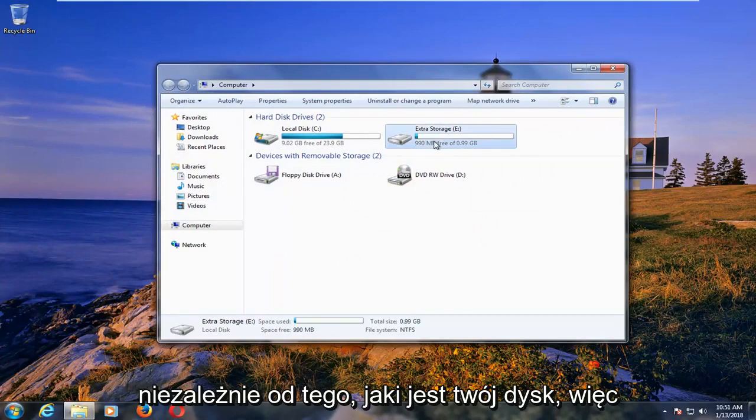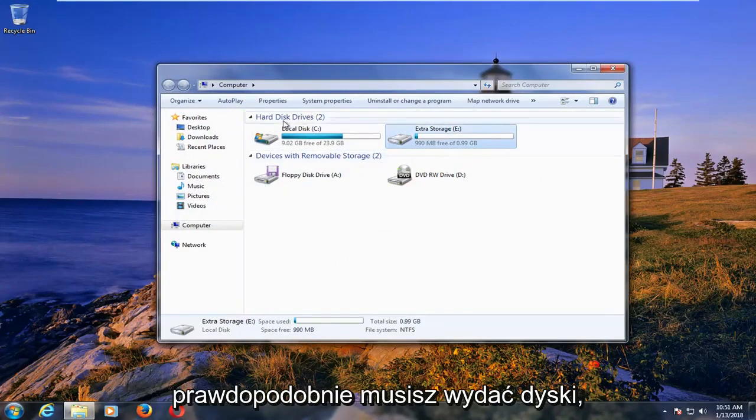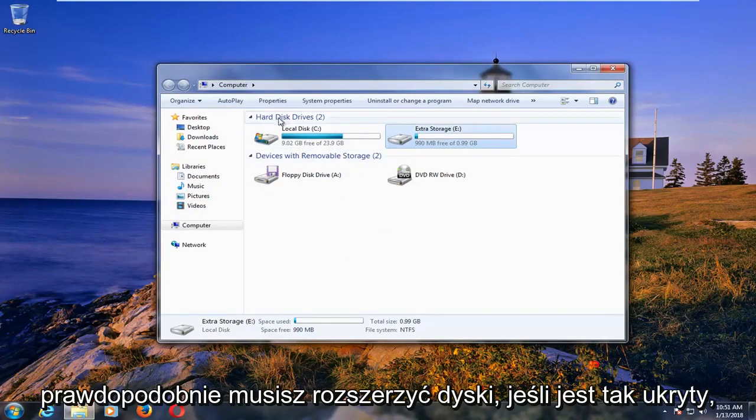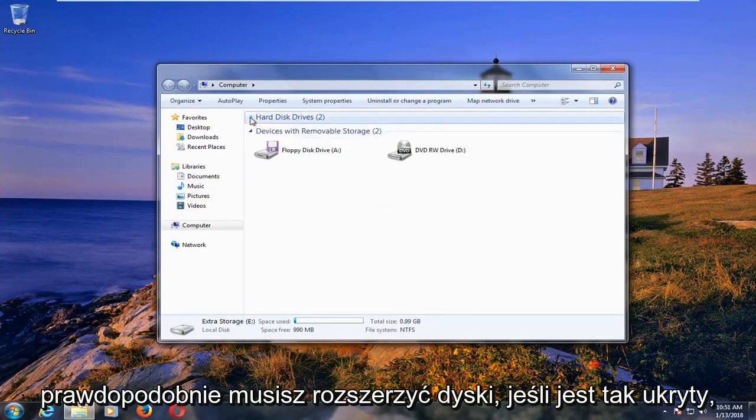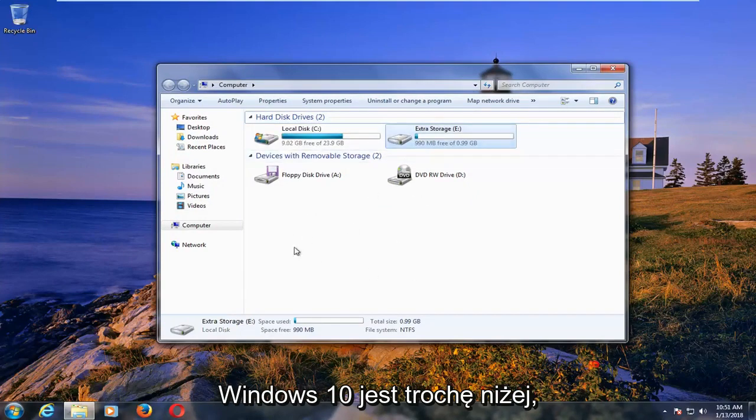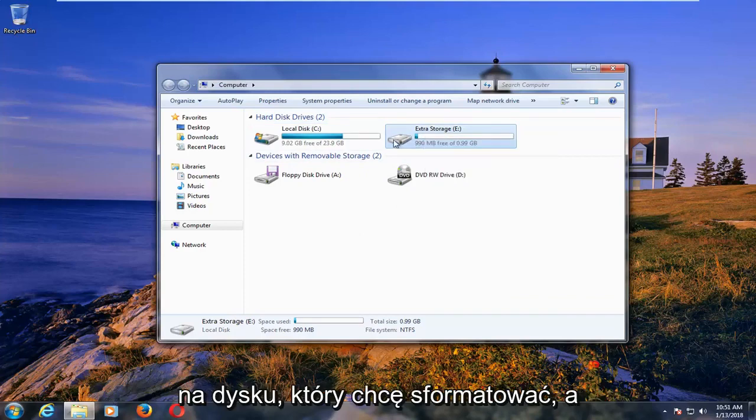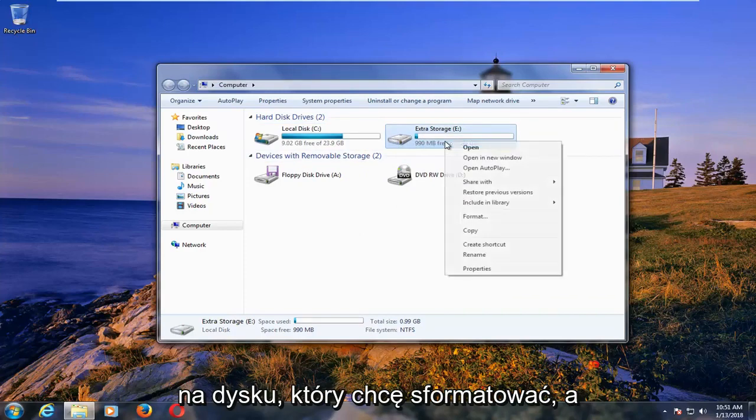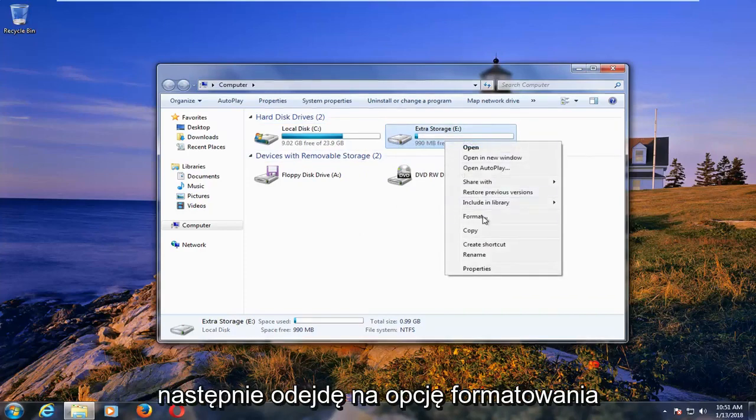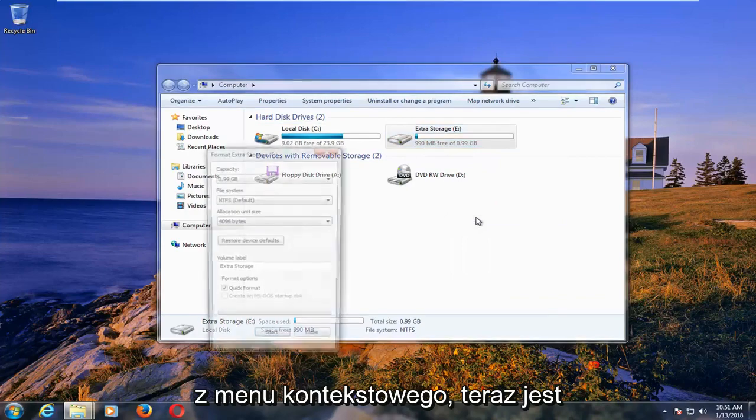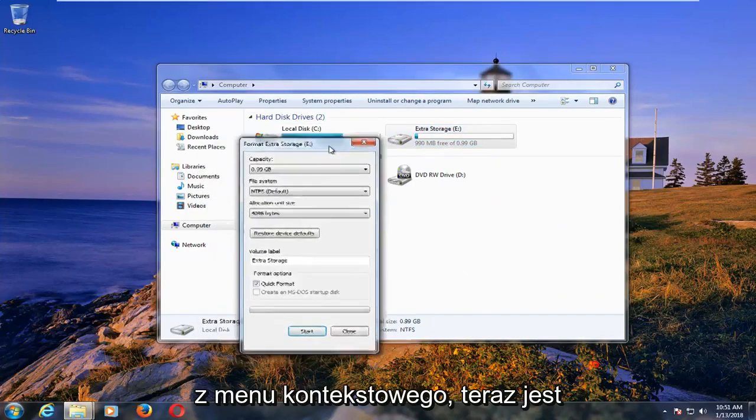Now whatever your drive is, you'll have to likely expand disk drives if it's hidden like this. Windows 10 is further down a little bit. I'm going to right click on the drive that I want to format, and then I'm going to left click on the format option from the context menu.